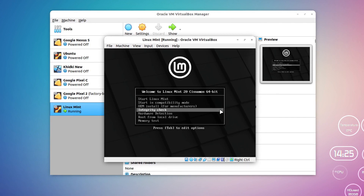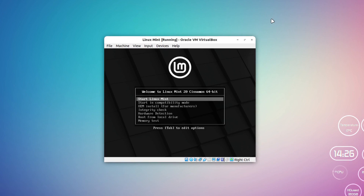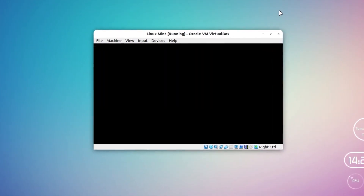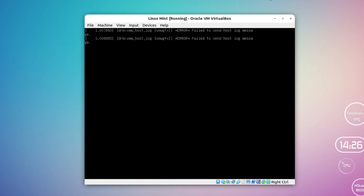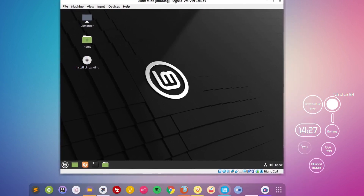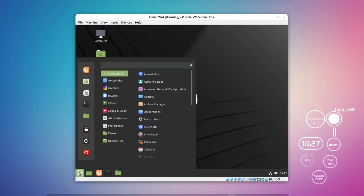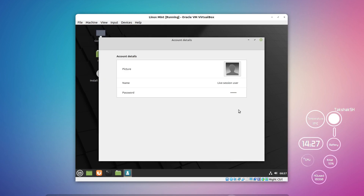This will show you the installer window with several options. Select 'Start Linux Mint.' This is the same screen you'd see when booting from a pen drive on a physical computer. This is a really cool feature of Linux — you can explore the operating system before even installing it. You can check out the applications and features to decide if you want to proceed with the installation.